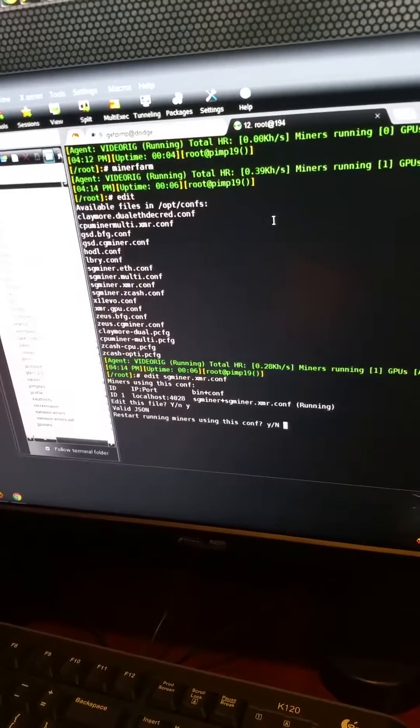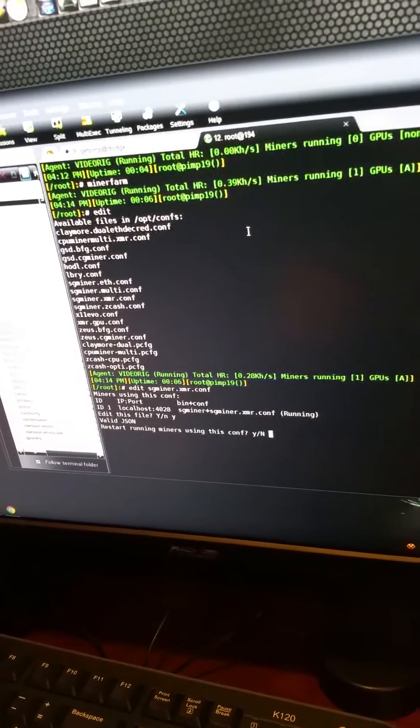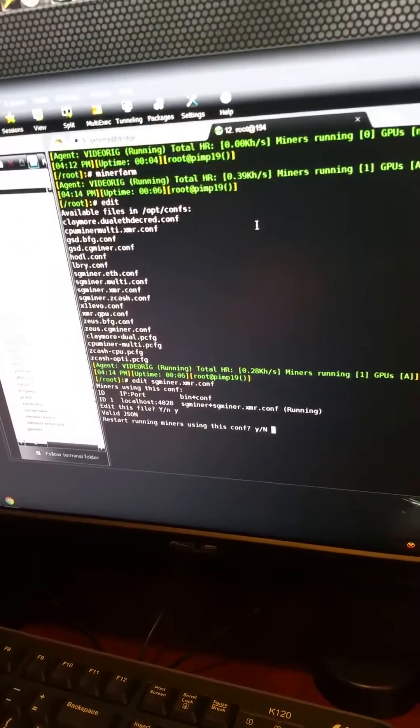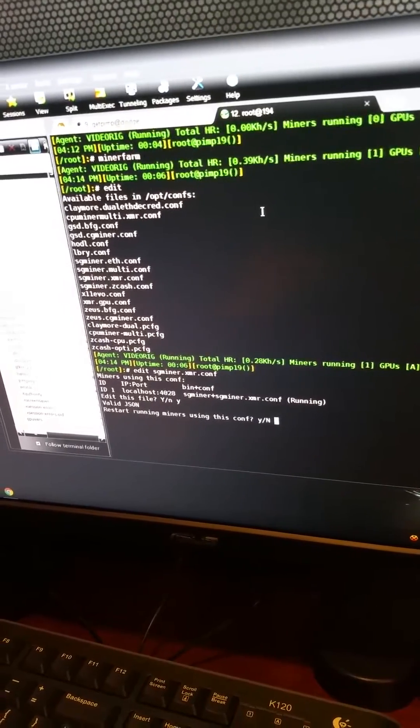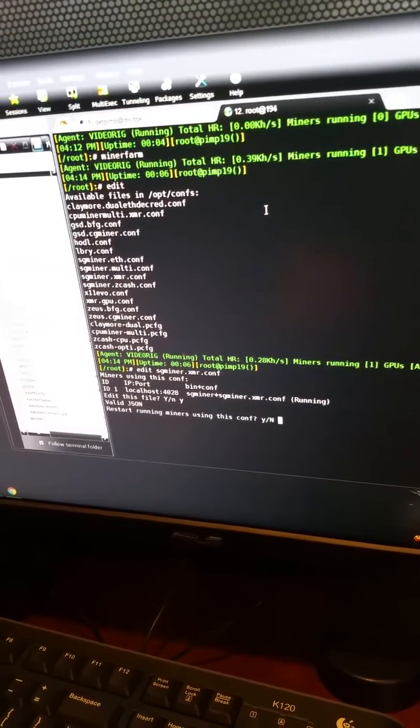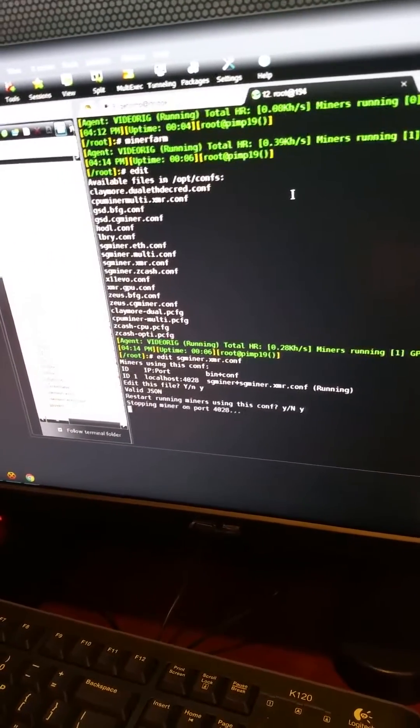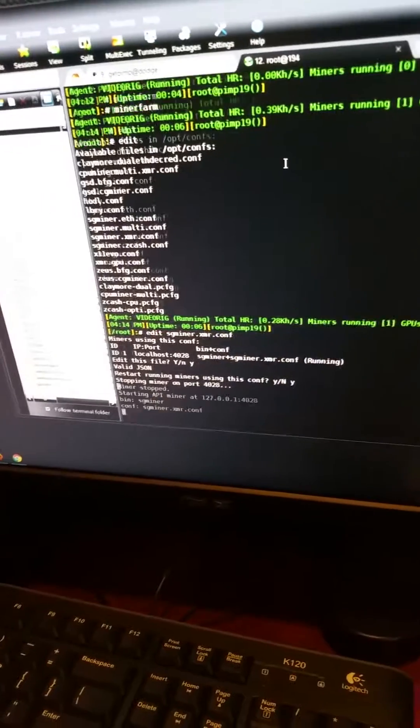When you're all done, save. It'll check. I'm not gonna save that. It'll say, do you want to restart your miners? Because hey, you didn't stop, but we got you. So we go ahead and restart the miners using the config. Say yes, it'll stop, start, and it'll be mining using your settings. And it's really that easy.